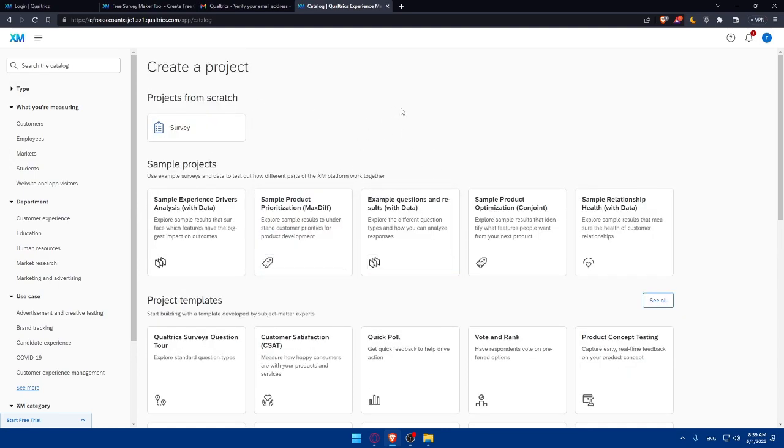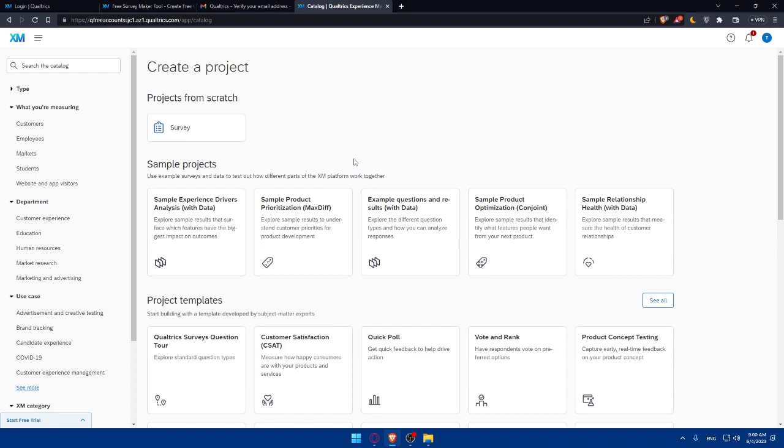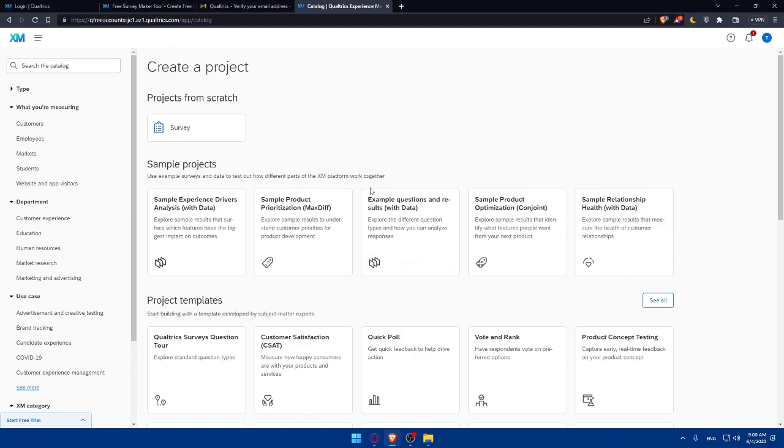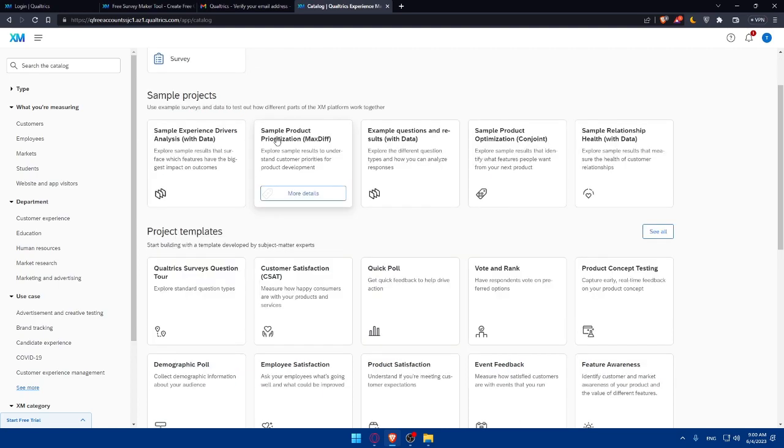You can even create a survey if you want. To create a survey, you can simply click on create a project or a survey here option. Qualtrics provides a variety of survey creation options including templates, pre-built question types, and customization features. You can choose the option that best suits your survey needs and follow the prompts to build your survey.